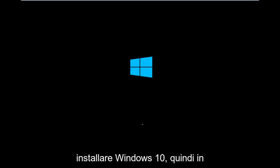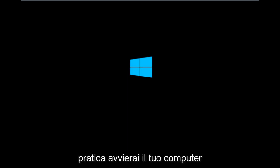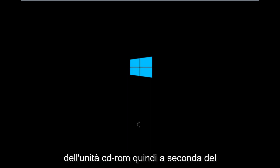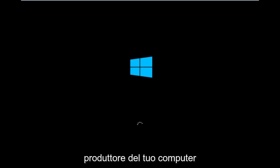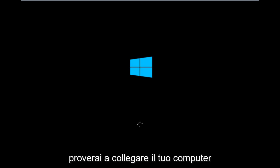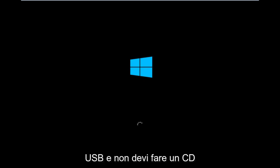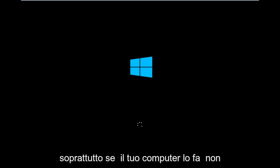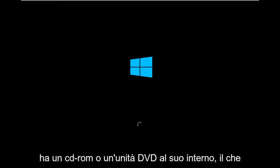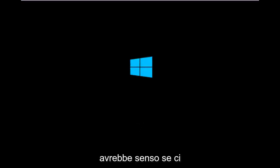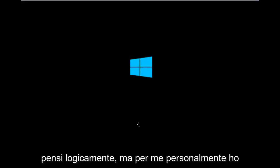Basically, you're going to be booting your computer off of the CD-ROM drive. Depending on your computer manufacturer, you're going to try and look up how to boot your computer to a CD. You could also create a USB boot device as well. You don't have to do a CD, especially if your computer does not have a CD-ROM or DVD drive in it.